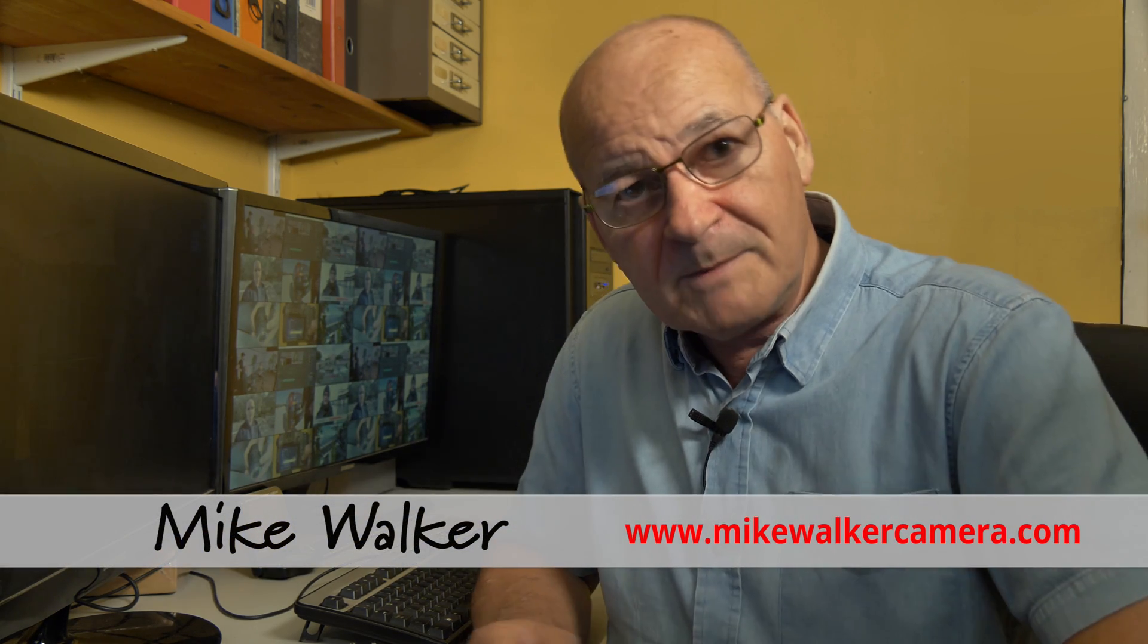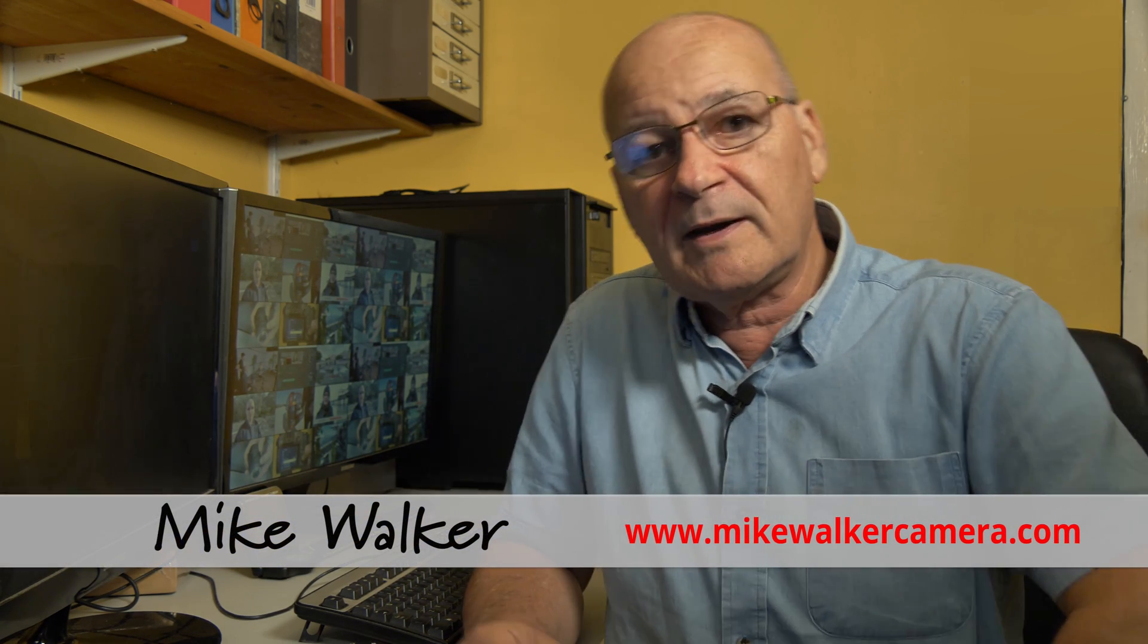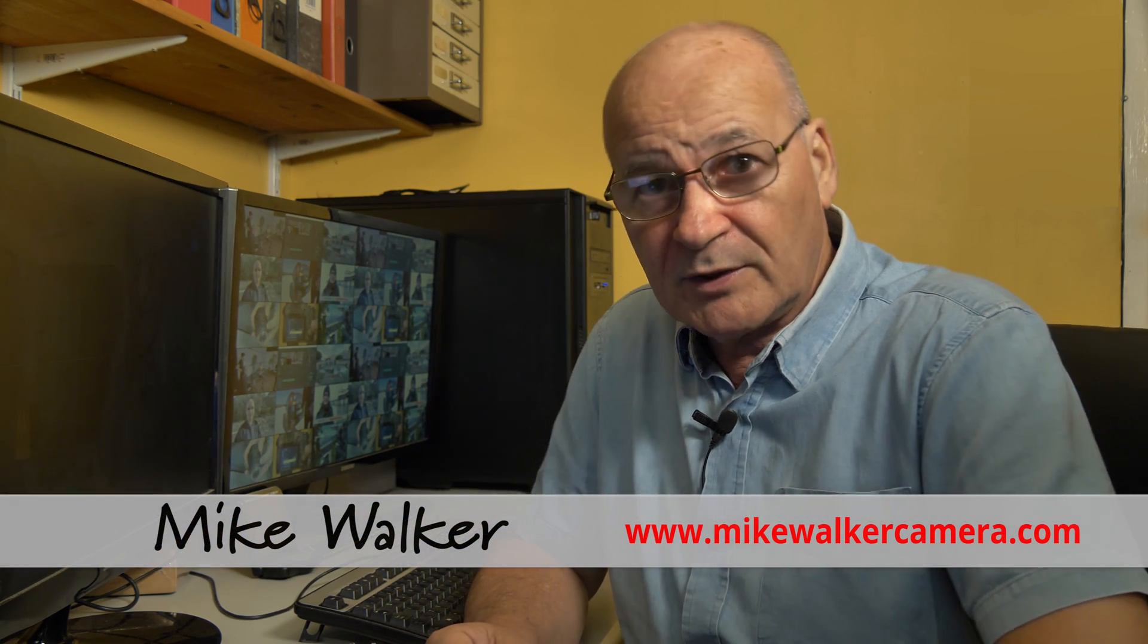Hello and welcome to the channel. My name is Mike Walker and this episode is about how to create a video wall in Premiere.